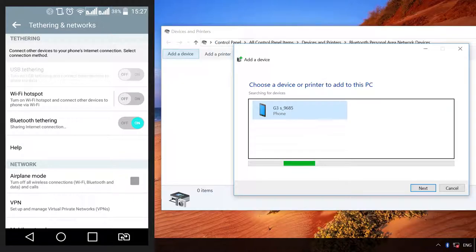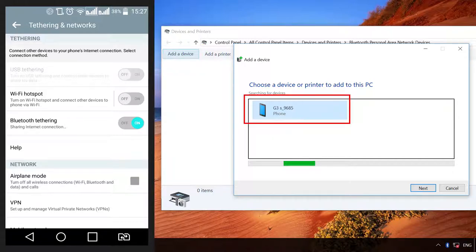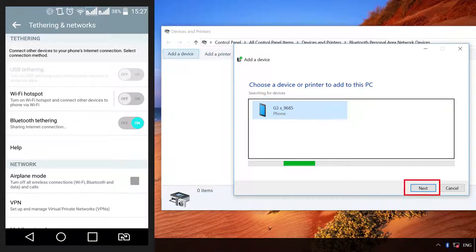In the window that opens, click on the link Add Device. After your device appears in the search field, click on it and choose Next.